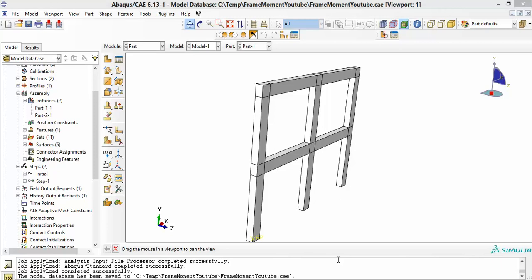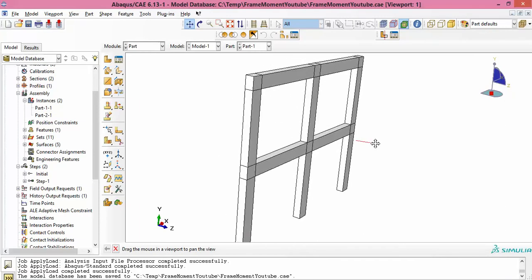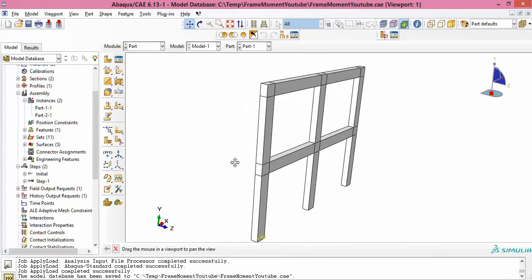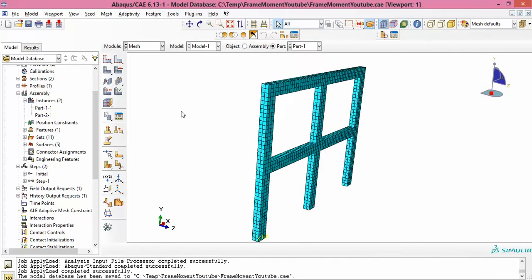Hello everyone. In this video I'll show you a small trick to enable you to extract the bending moment diagram from the output of Abaqus when you model the structure using 3D solid elements. I have here a structure that's a frame — it's supposed to be a two-dimensional frame but for some reason you opted to model it as a 3D structure. If we go to see the mesh, each one of those is basically a 3D element.